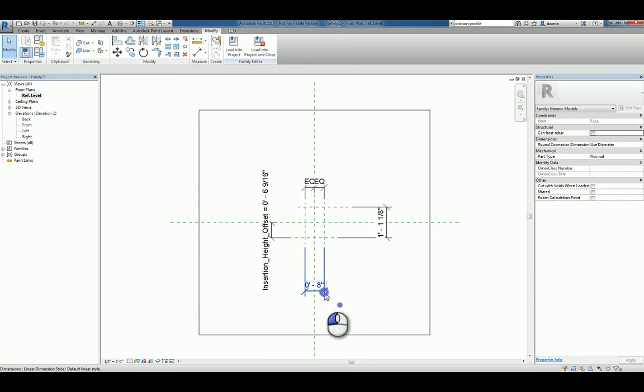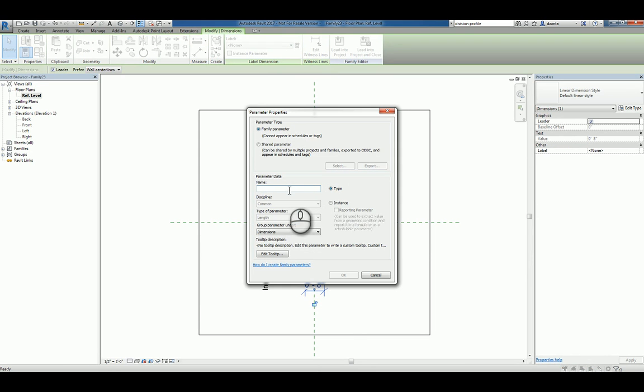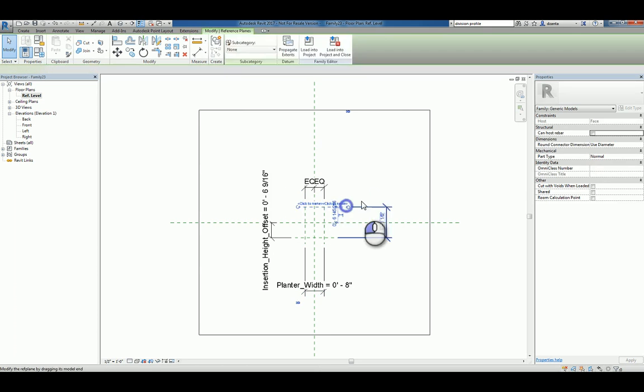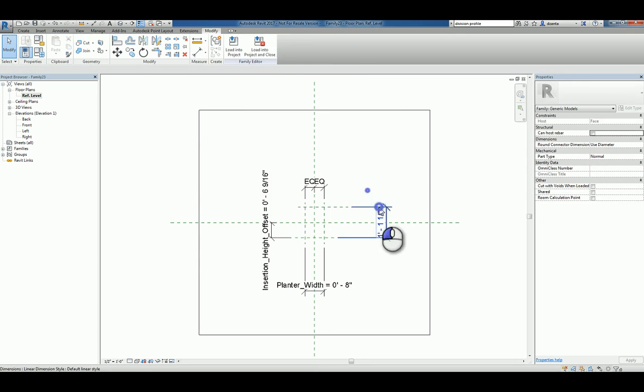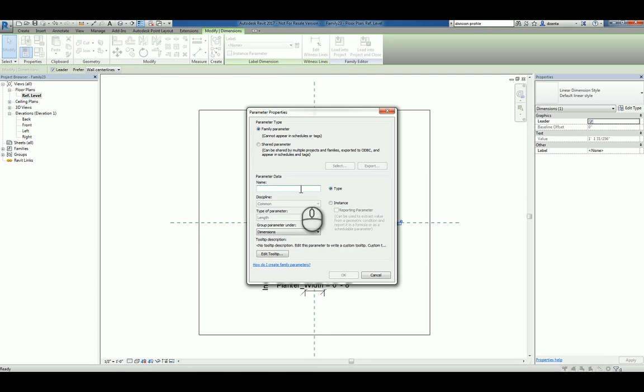We'll select this one and parameterize it as planter width, and this one as planter height.